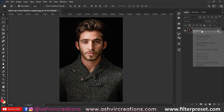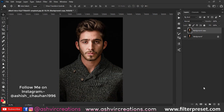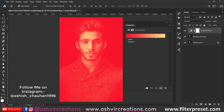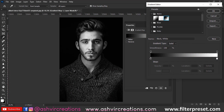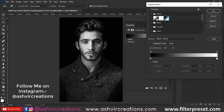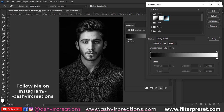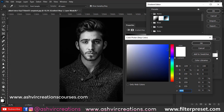Hello everyone, today we are going to create a dual tone portrait — a very realistic and perfect photo. First of all, you have to click the photo on a black background, then go to the adjustment layer, select the gradient map, and make sure to select the black and white gradient map.